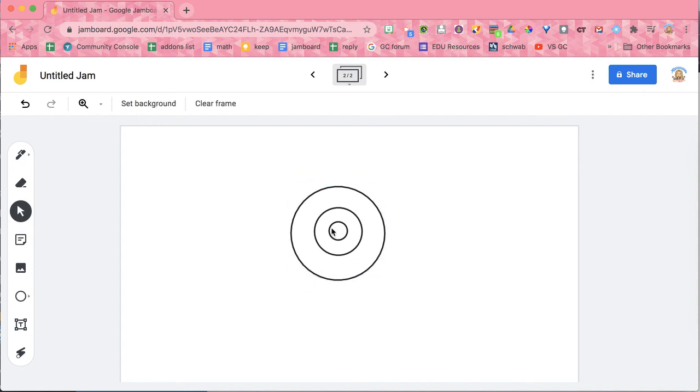So now I've made concentric circles. They're all perfect circles, just of different sizes in Jamboard. I'll see you next time.